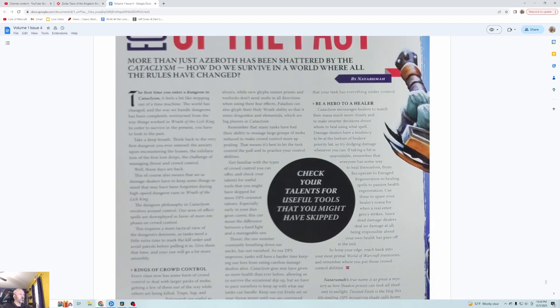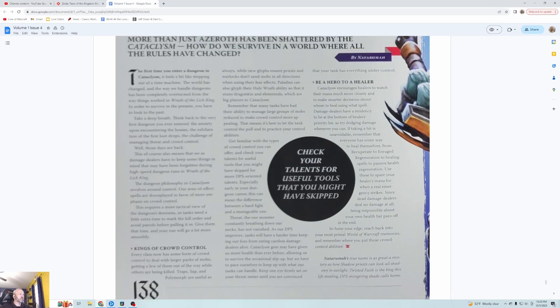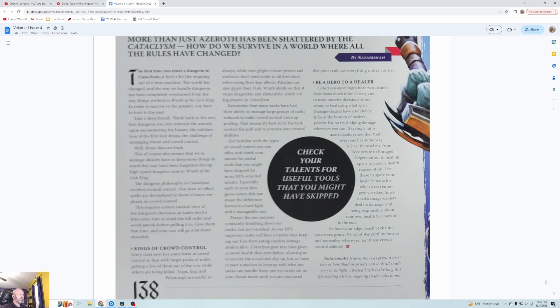Echoes of the Past by Naturama. More than just Azeroth has been shattered by the Cataclysm. How do we survive in a world where all the rules have changed? Check your talents for useful tools that you might have skipped. Maybe this is DPS. The first time you enter a dungeon in Cataclysm it feels a bit like stepping out of a time machine. The world has changed and the way we handle dungeons has been completely overturned from the way things worked in Wrath of the Lich King.